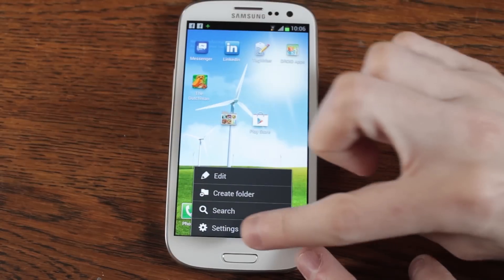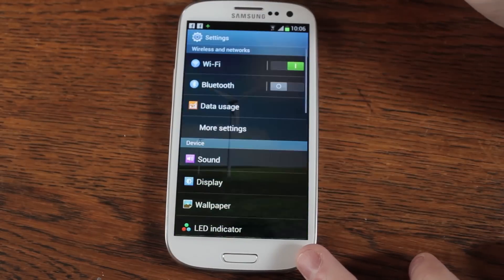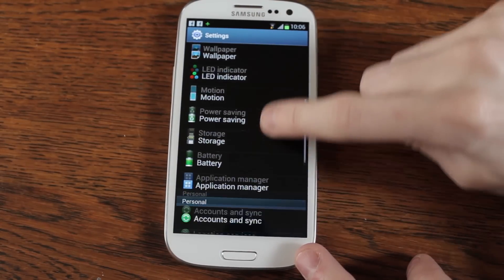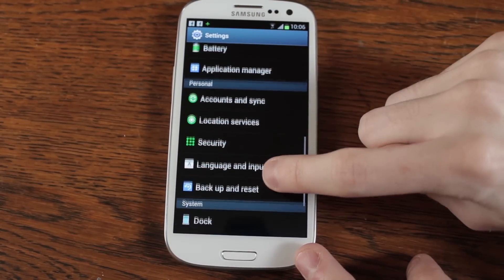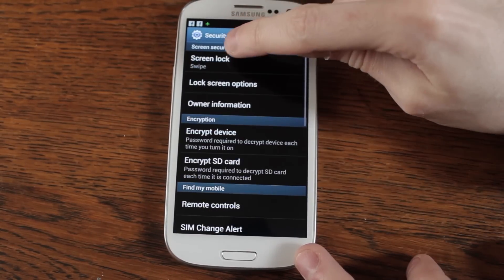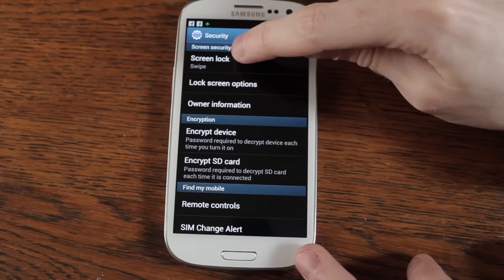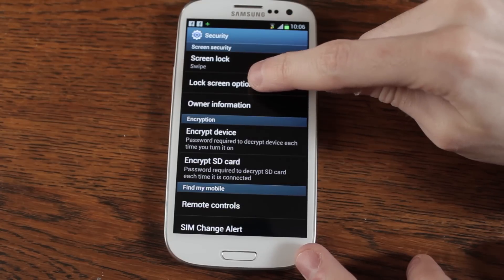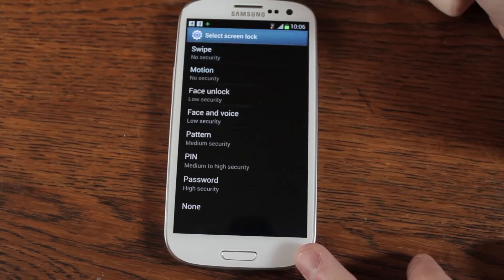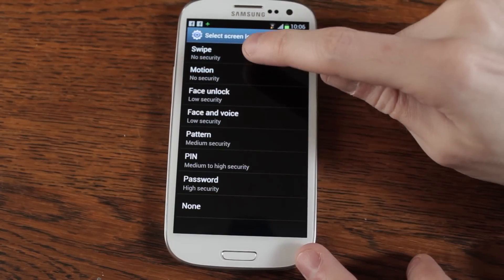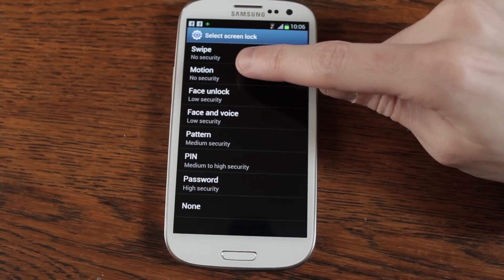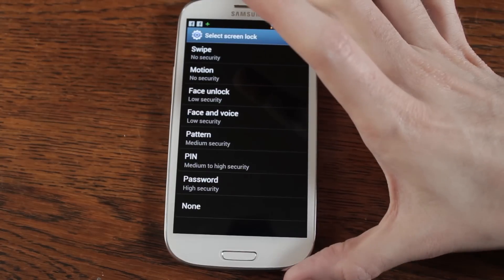Go into your settings, go down to security, and in here you've got screen lock, screen lock options. Here you can change the type of screen lock you want to use. You can use the motion lock — I haven't tried that out yet, meant to be quite good though.